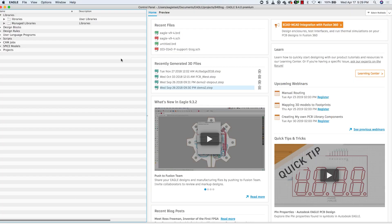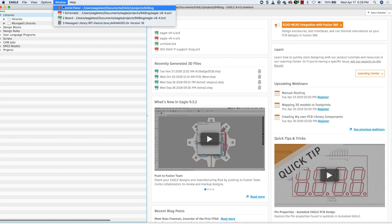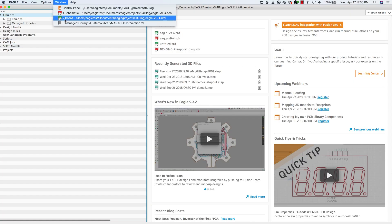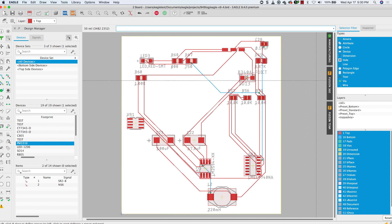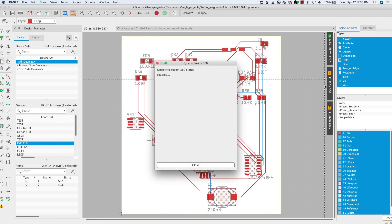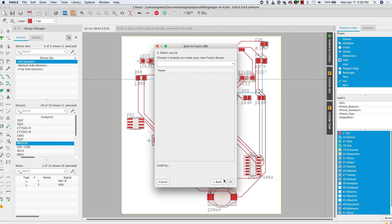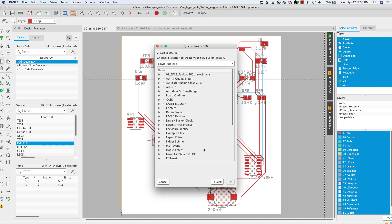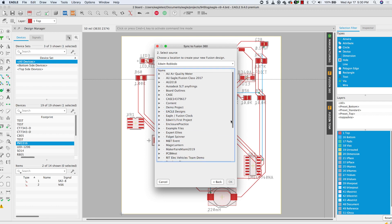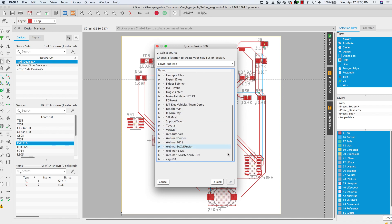I will load one of the available designs and push it over to Fusion 360. I'll begin this process by selecting the Fusion 360 fly menu and choose the Fusion project I wish to send it to. The yellow triangles that appear next to each footprint name means that there's no 3D model currently assigned to this footprint.